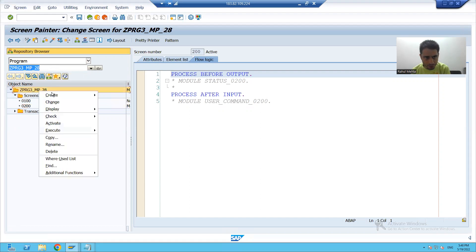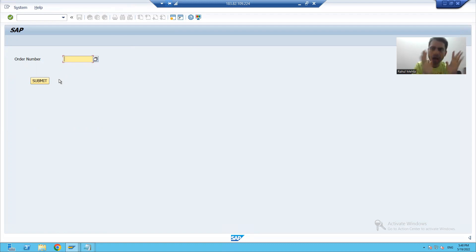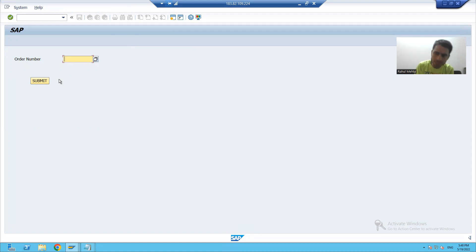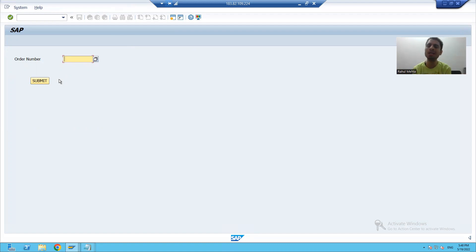Whenever the user clicks on the submit button, we know process after input (PAI) of screen 100 will be called. In the process after input of screen 100, we will write logic to call screen 200 which is our modal dialog box screen. That part we will continue in the next video. Thank you.